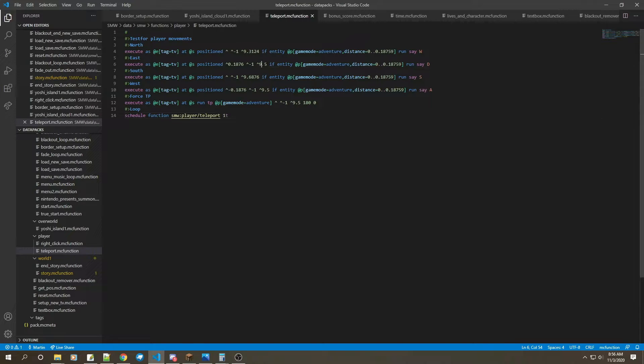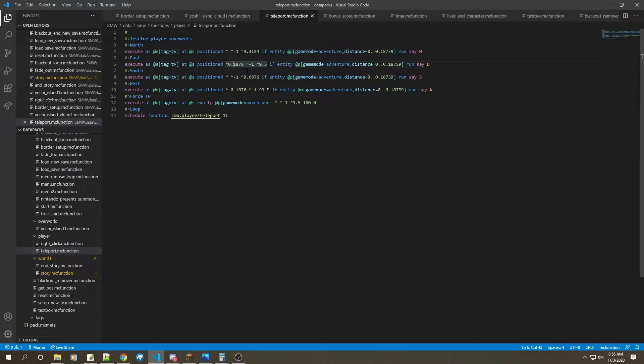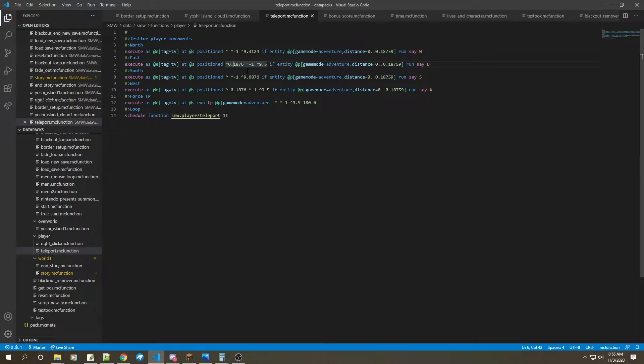Also by the way, 9.5 is the distance I am away from the TV from Z-axis. So if you have this at zero right here, this will be negative, this will be 0.1876 to test for east or west depending on positive or negative.